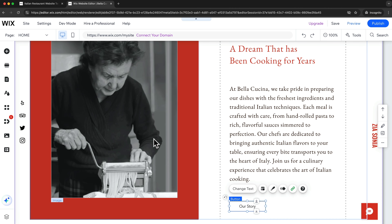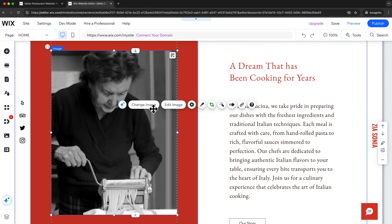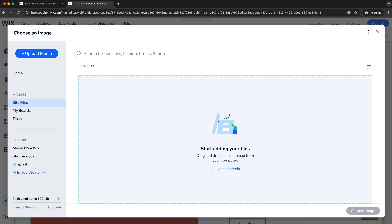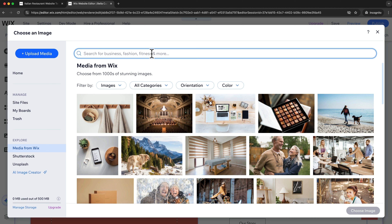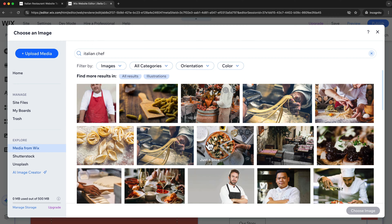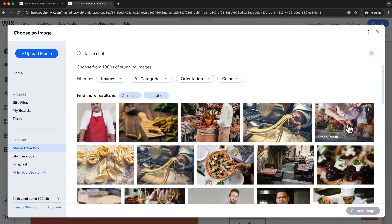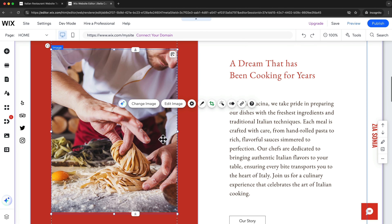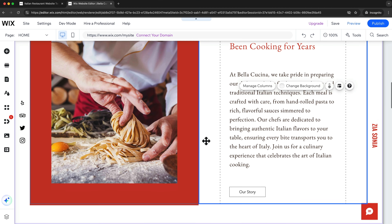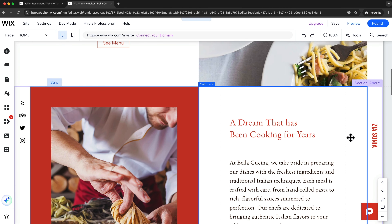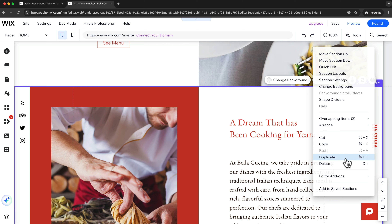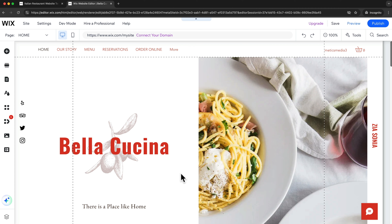To replace the images on your website it works exactly the same way. You just click on the image element, then click on change image, and then you can either drag in your own image file or use the media from Wix by clicking right here and typing in what kind of image you're looking for. In my case I'm looking for an Italian chef, so I'll type that into the search bar, choose an image, click choose image, and the image has been replaced. If you want to get rid of any element, simply hover over it, right click, and click on delete. It works the same way with an entire section.